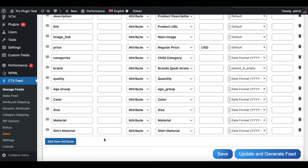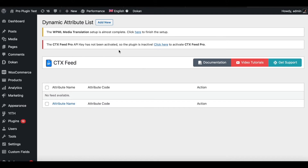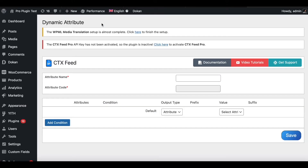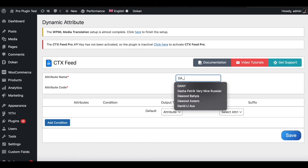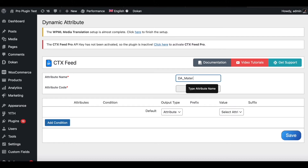We have Material and Shirt Material, and ideally we want to combine these two attributes together. The solution is to use a Dynamic Attribute. To create one, click on Dynamic Attribute and then Add New. Let's give it a name — da_material. Now let's add conditions. The goal is to have one attribute that returns the material value instead of having two separate attributes.